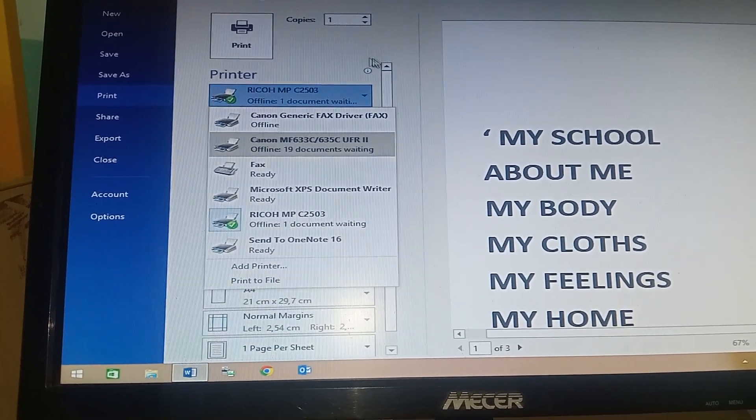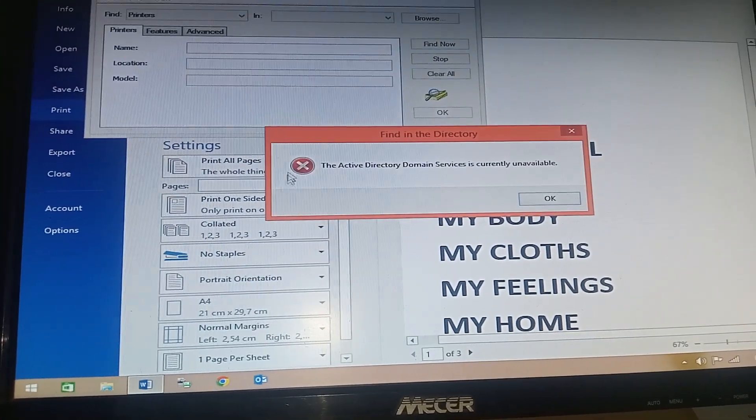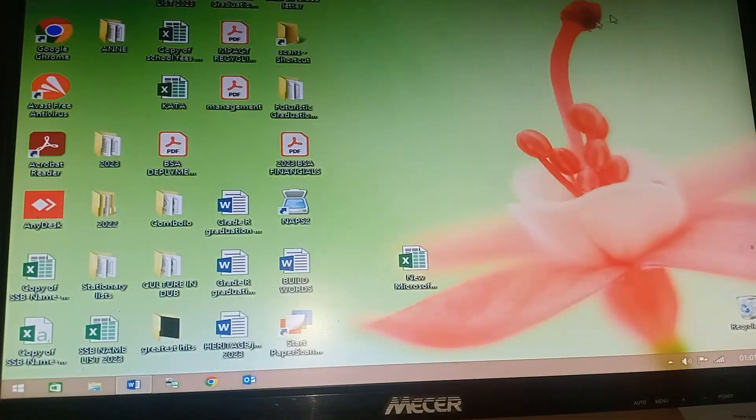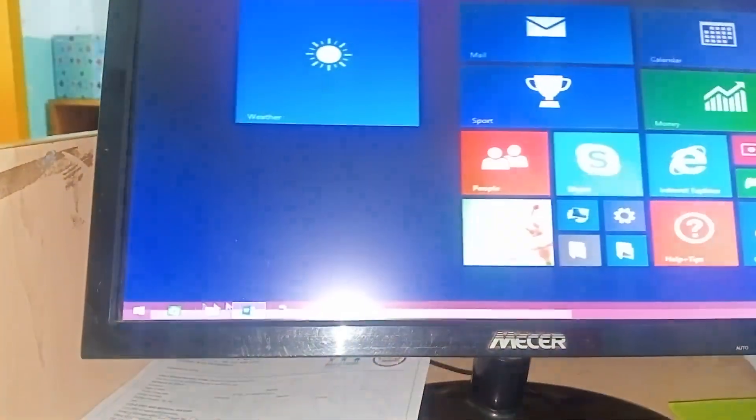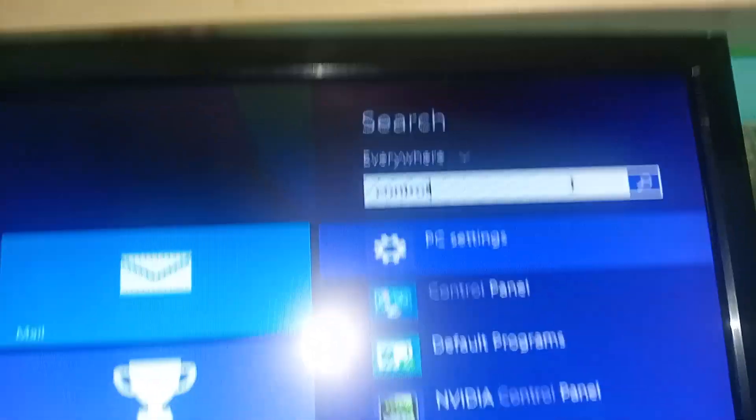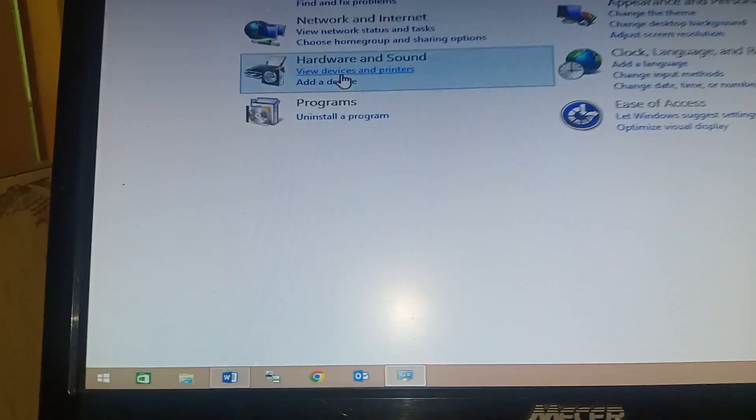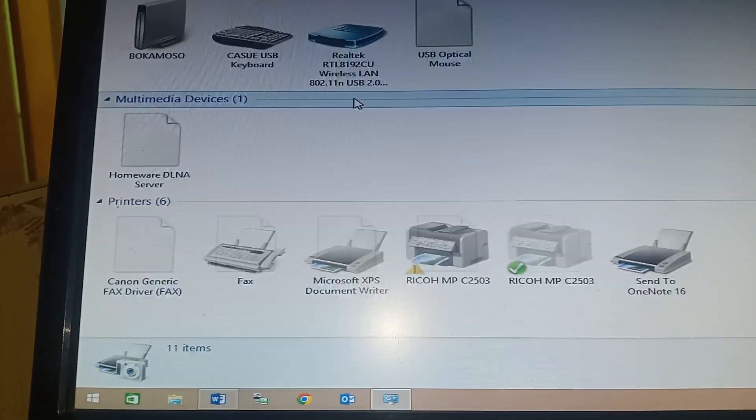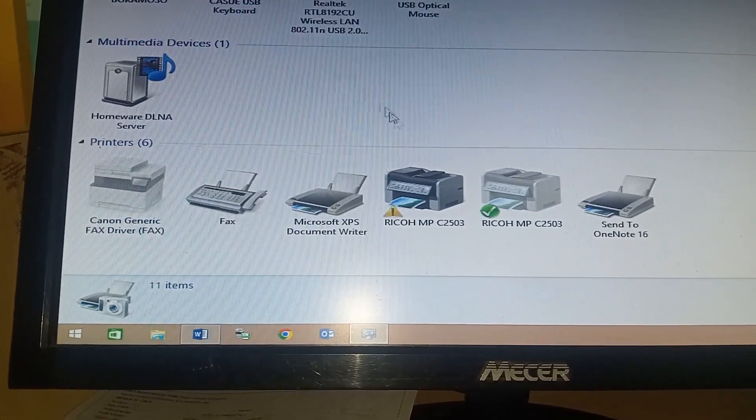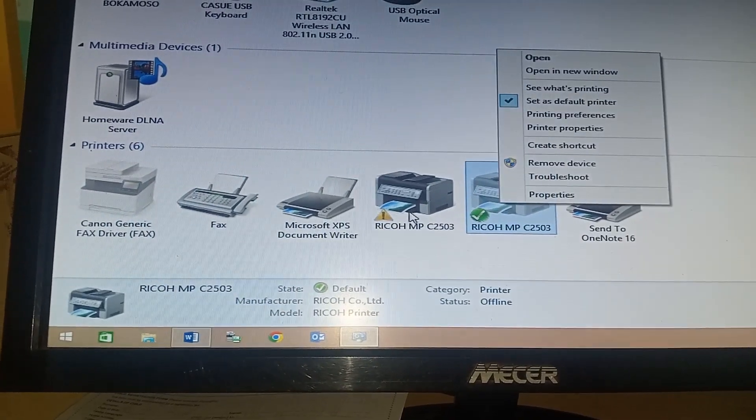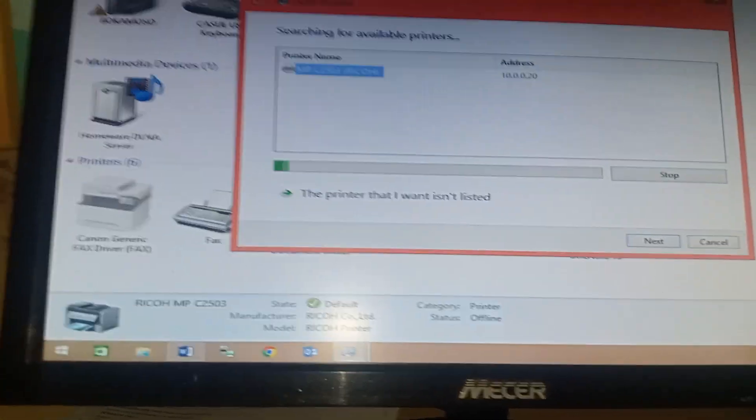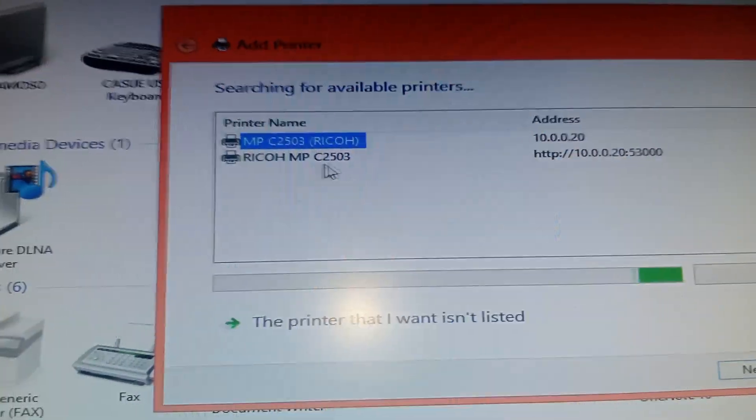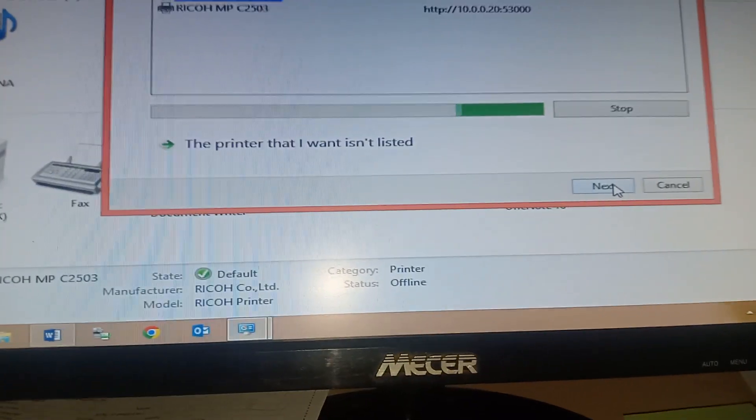Add a printer - if it doesn't work, go to control panel. Then you say add a device or a printer. You can see it comes up. I can take that first one and say next.